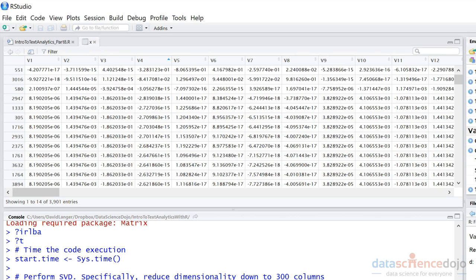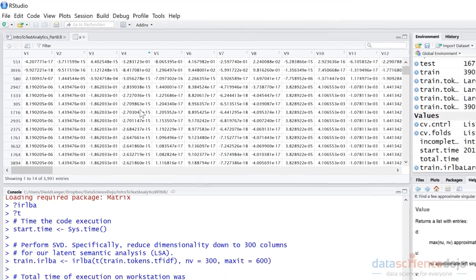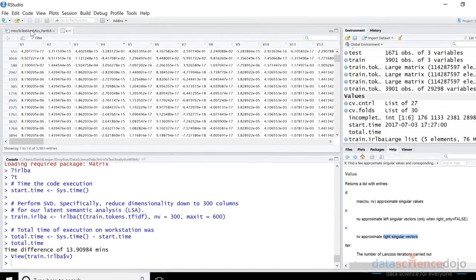That's our new training data set — 300 columns, 3,901 rows. This is great because now we can start using other types of algorithms that would take a long time to train. For example, we wouldn't want to train random forests on all 29,200 some odd columns of data; it would just take forever. This is a much better, more compact representation.